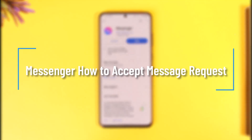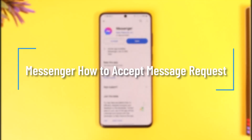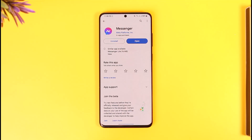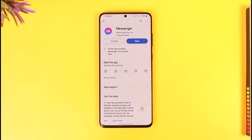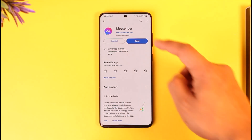Messenger: how to accept a message request. Hey everyone, welcome back to our channel. In today's video I will guide you on how you can accept message requests on Messenger, so make sure to watch the video till the end.